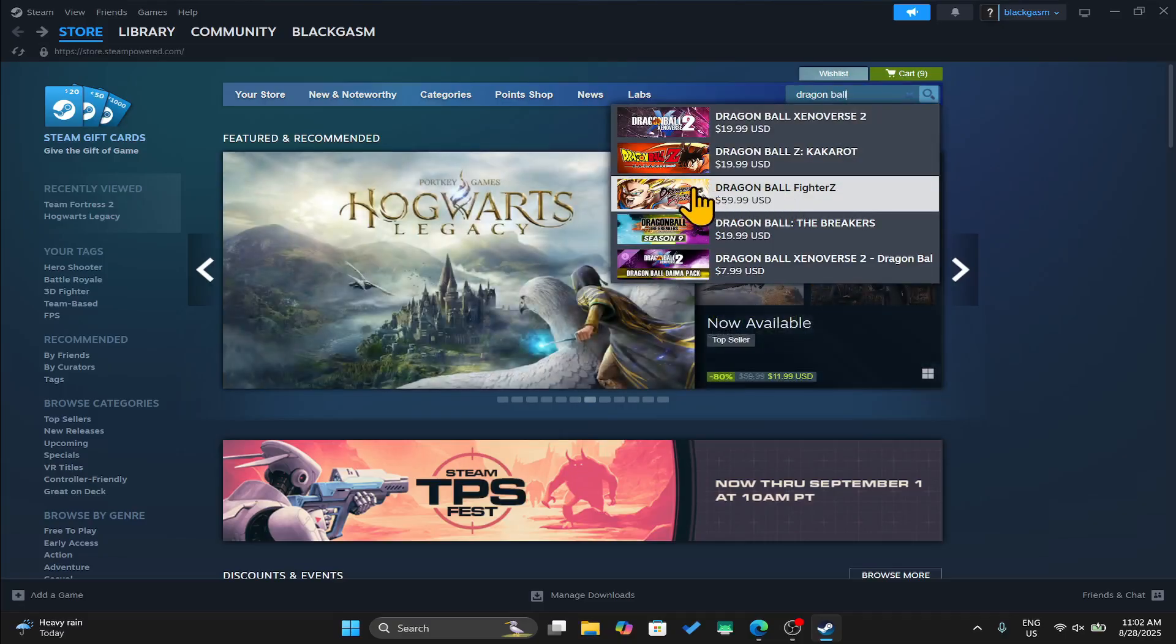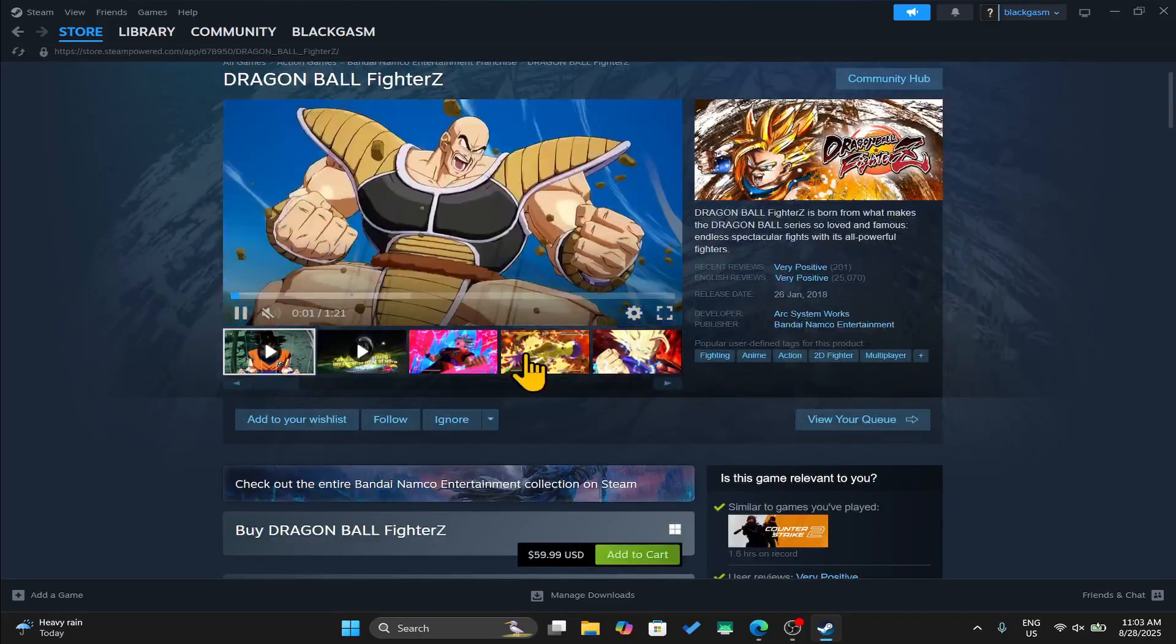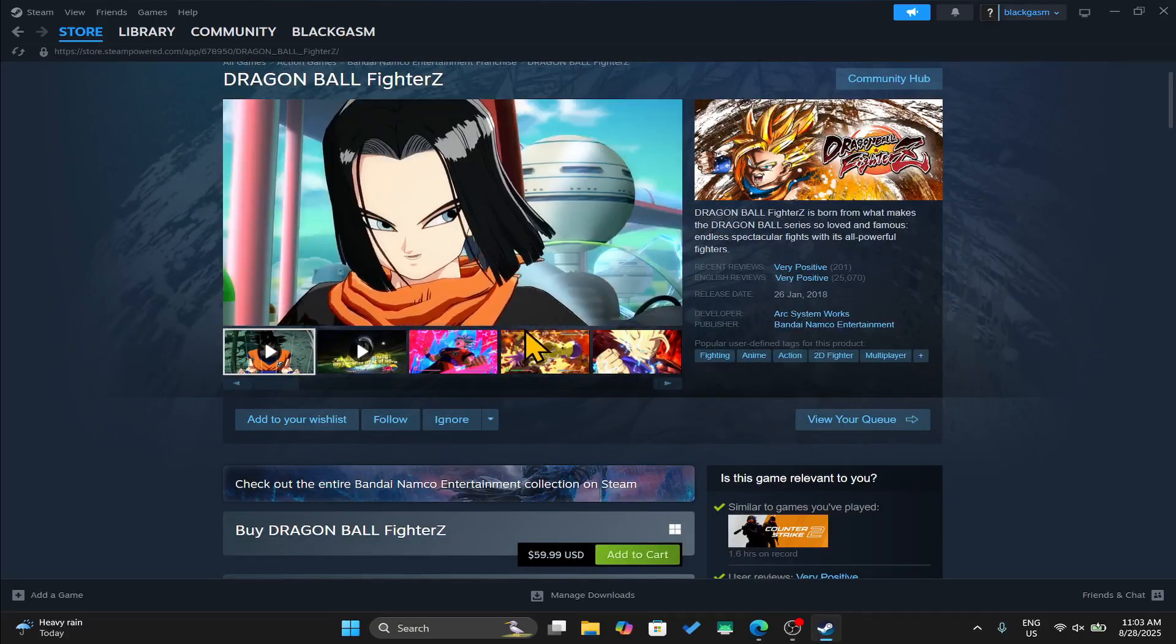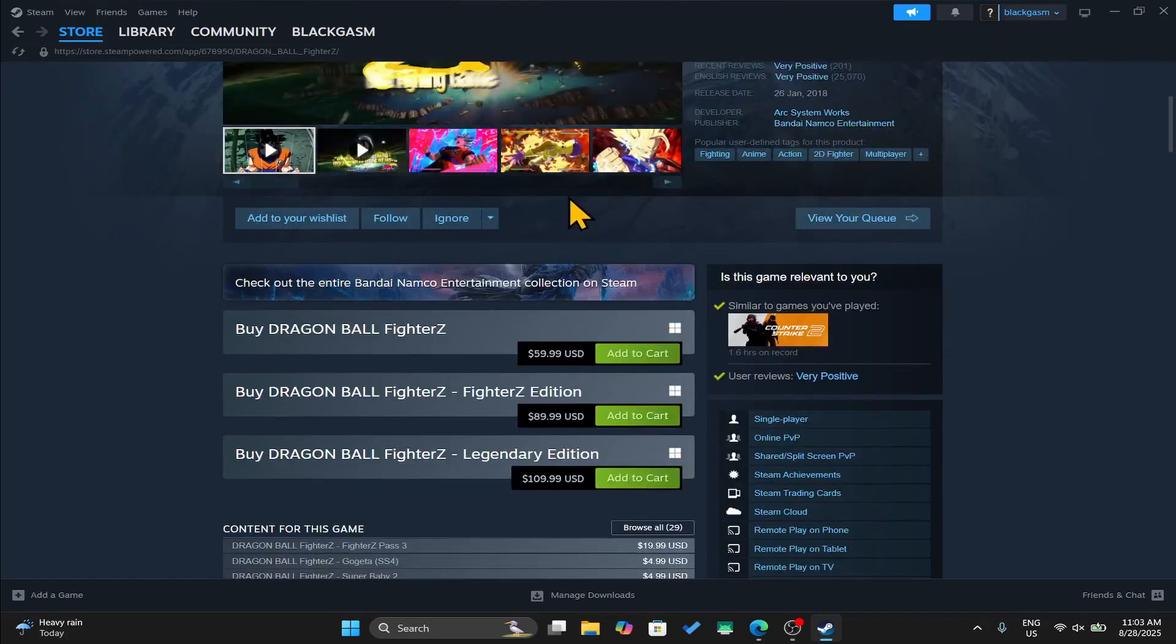Once you find the game, just click on it and now this will take you into the game page where you can check out the trailer and the reviews left by users.